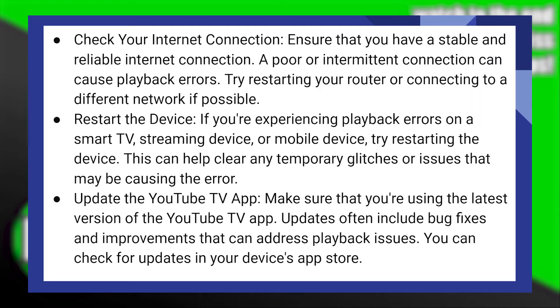If you're experiencing the error on a smart TV, streaming device, or mobile device, try restarting the device. This can help clear any temporary glitches or issues that can cause the error.